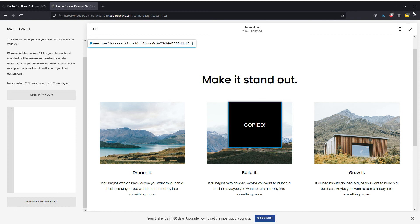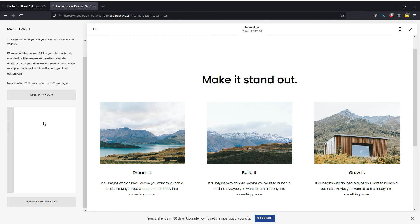I'm going to copy that first, paste it into my custom CSS, and open some curly brackets.